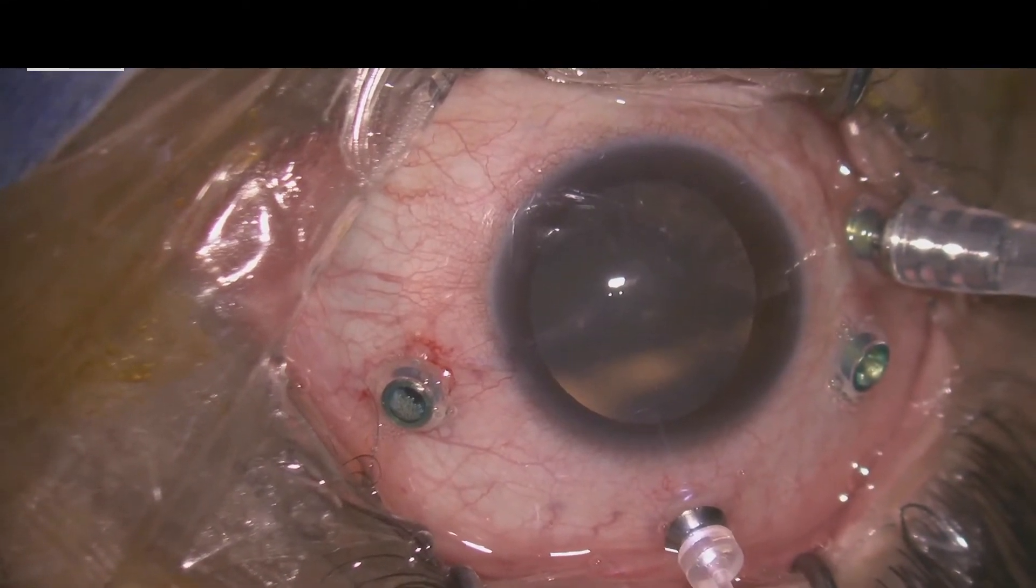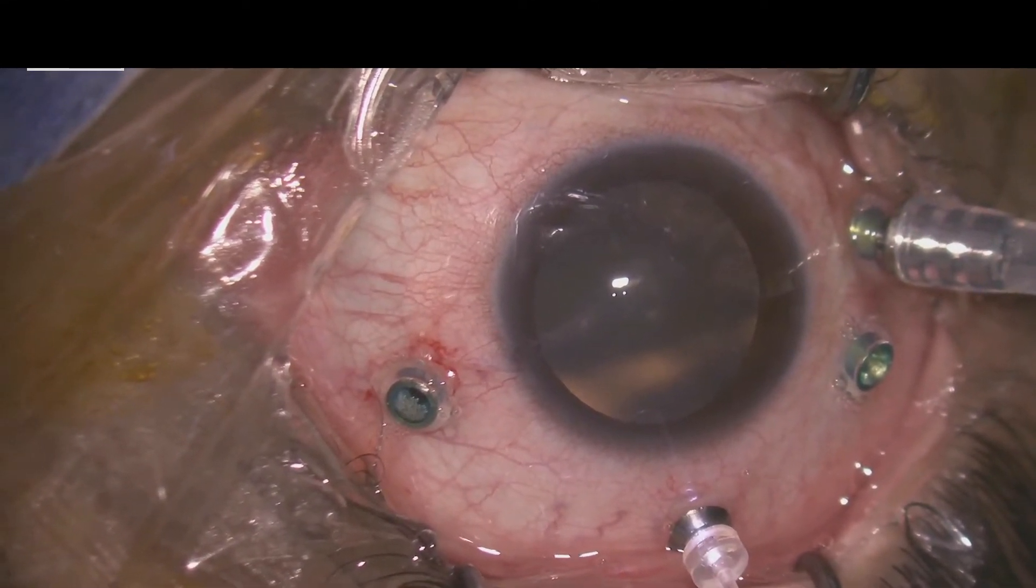Three-port 23-gauge vitrectomy was performed and a chandelier was placed. Anterior core vitrectomy was done. The vitreous surrounding the tumor was cut.